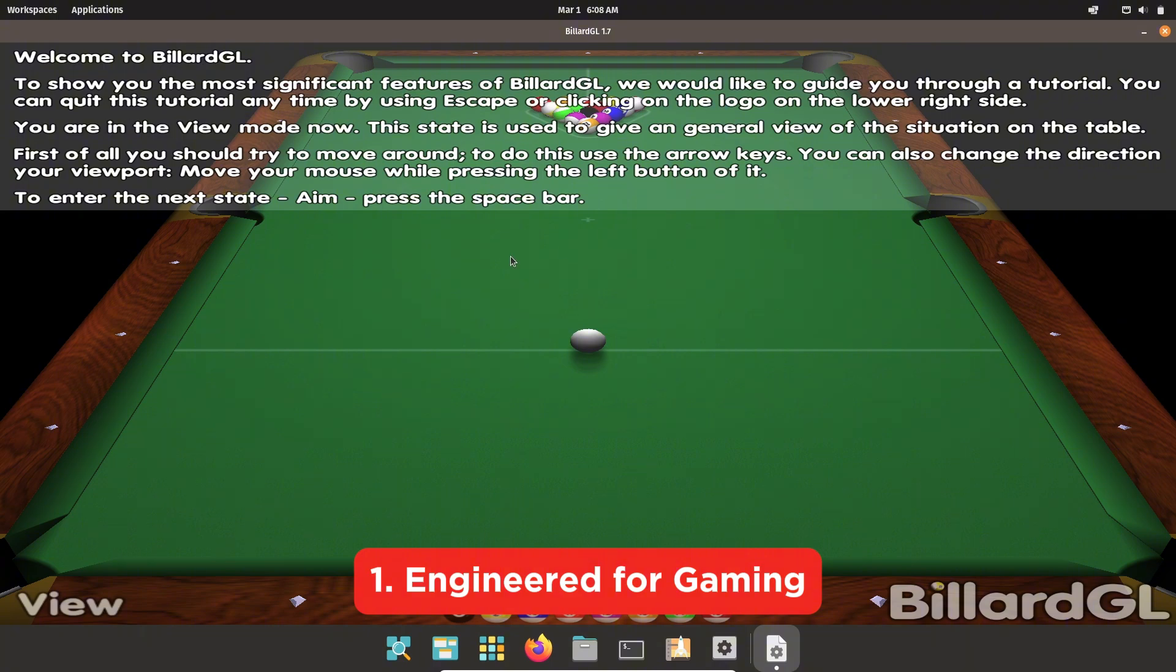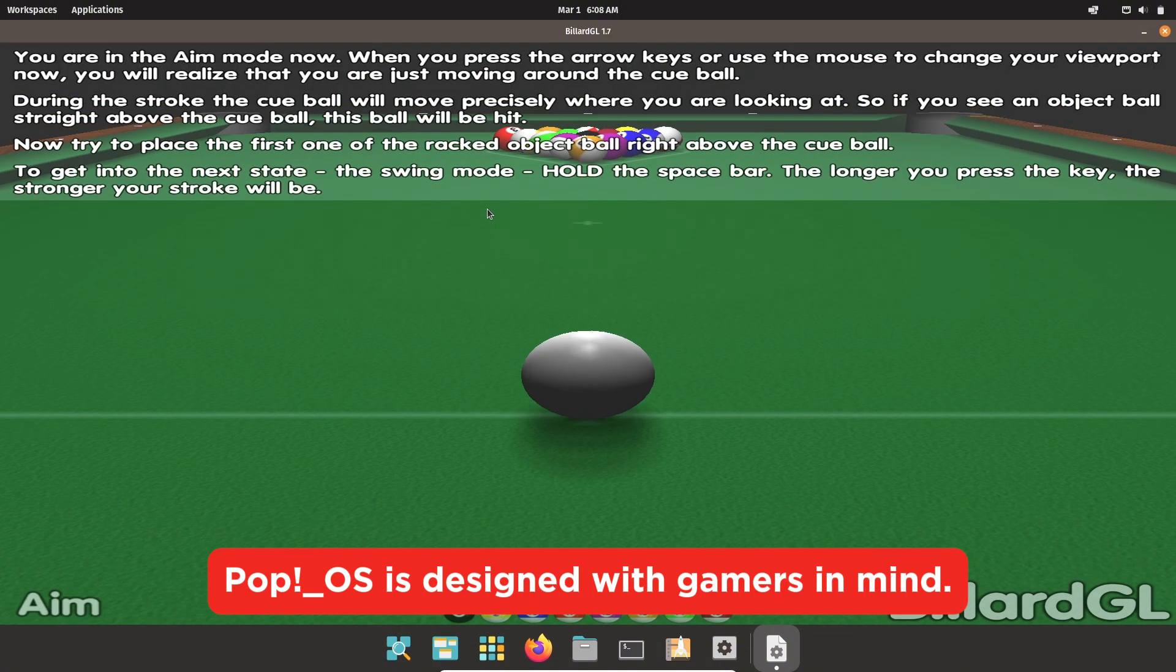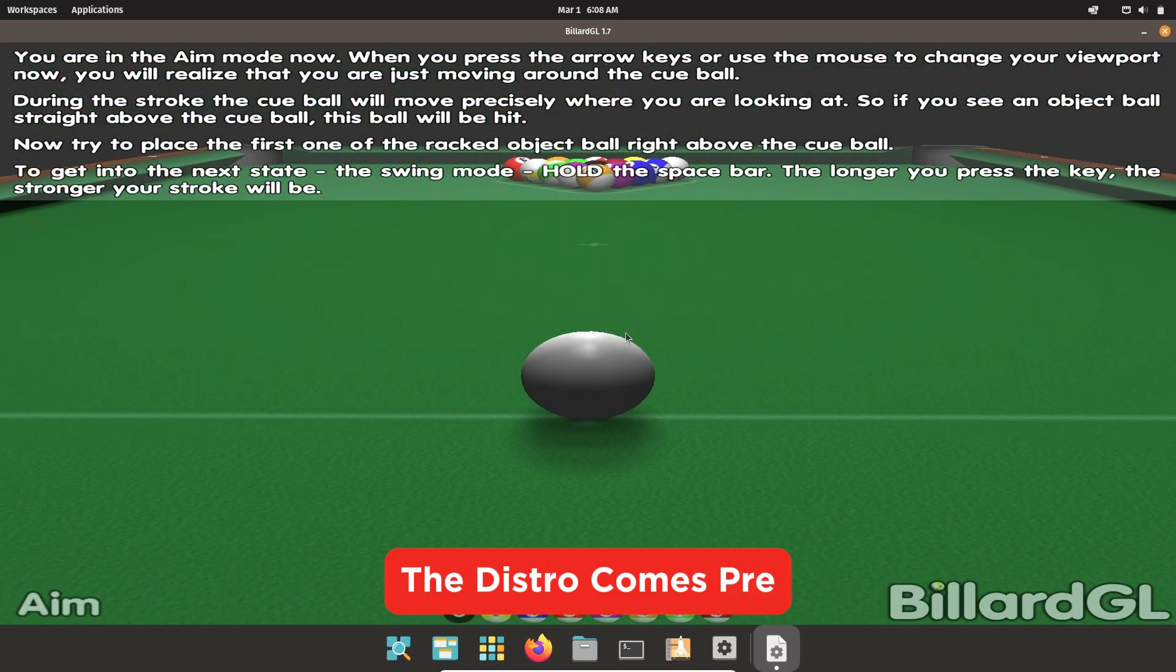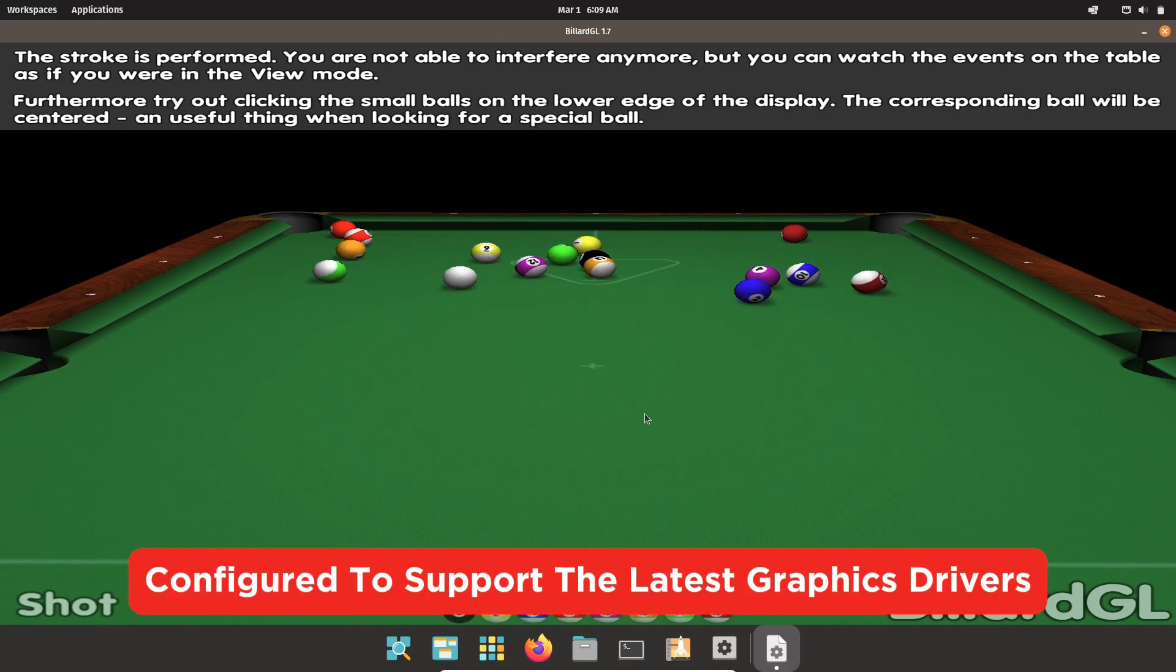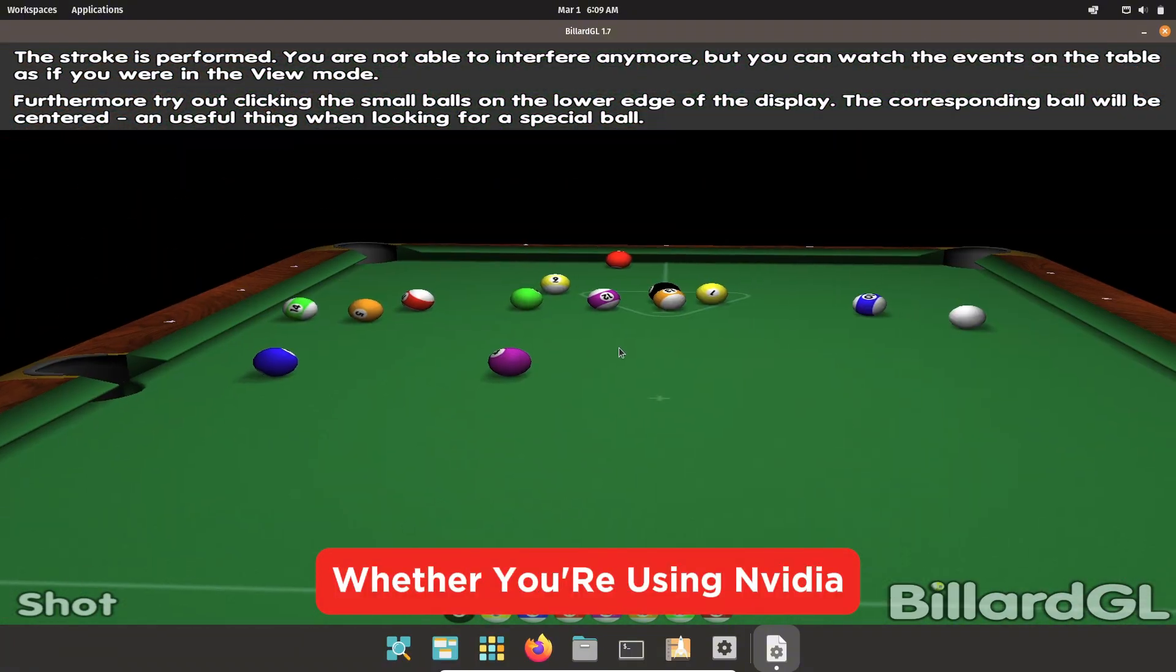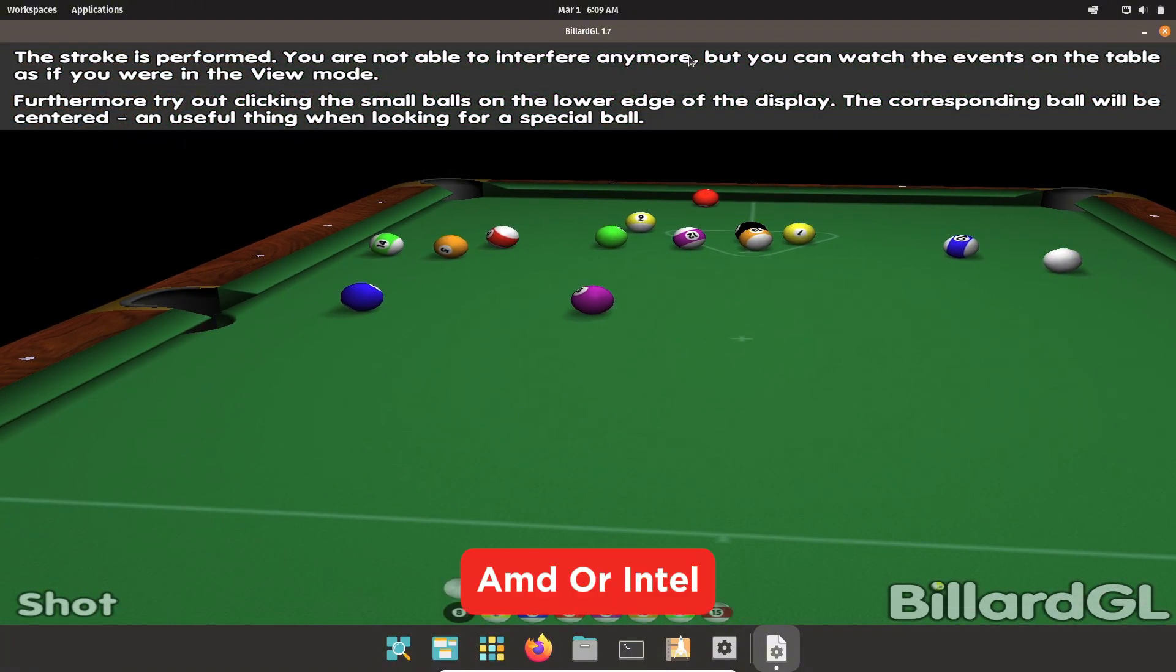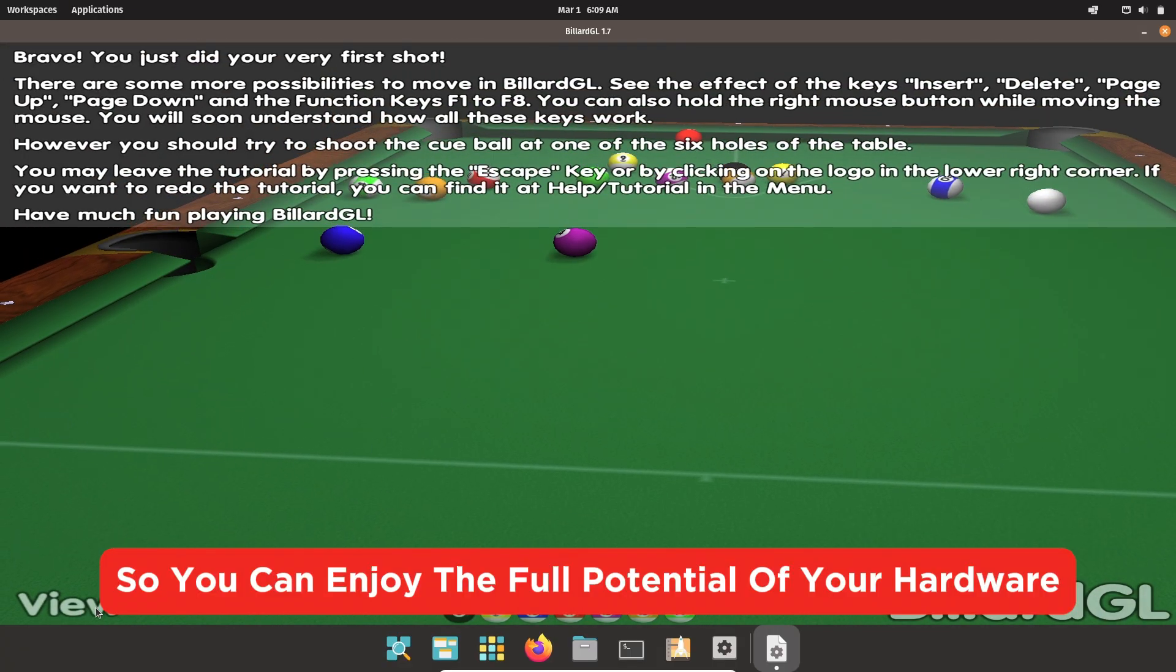Number 1: Engineered for gaming. Pop!_OS is designed with gamers in mind. The distro comes pre-configured to support the latest graphics drivers, whether you are using Nvidia, AMD, or Intel, so you can enjoy the full potential of your hardware.